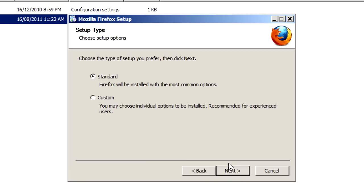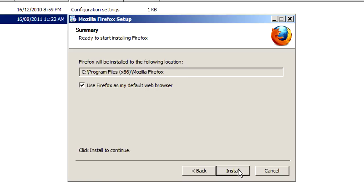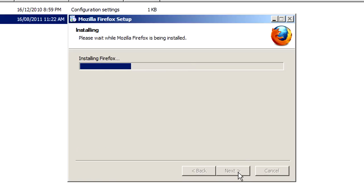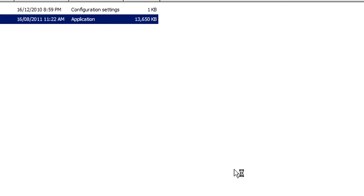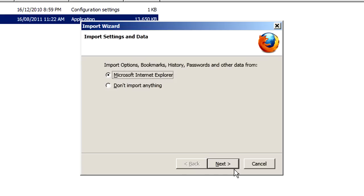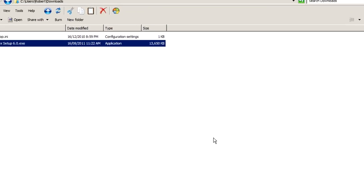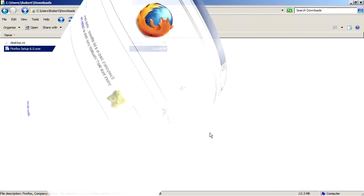And I'm just going to go with all the default settings. Standard. Use Firefox as my default web browser. And it's installed. And we'll launch it right now. Give us the option to import some bookmarks and whatnot. I'm going to do that later. So I'm just going to select Don't import anything. And Firefox opens up.